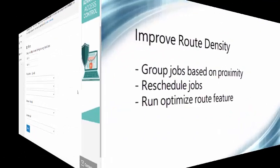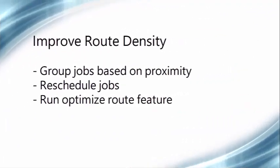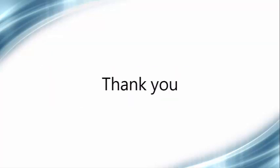In summary, this feature helps you improve your route density by grouping jobs based on their proximity and rescheduling them to the same date. Once that's done, you can run the Optimize Route feature to get the best route for that date. We hope you enjoyed this tutorial, and please feel free to contact us if you have any questions. Thanks!